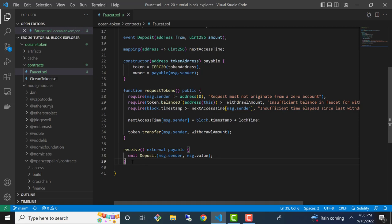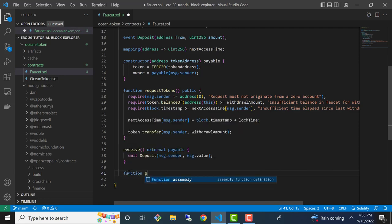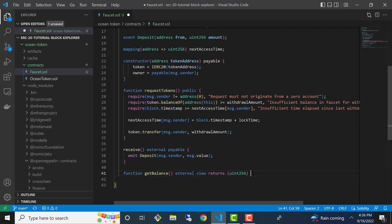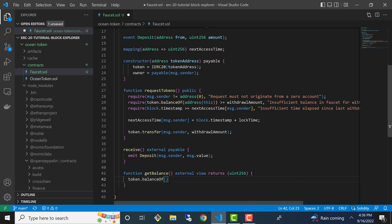What other functions might be useful? I usually like to implement a basic function to just return the balance of the contract, mostly for testing to see how many tokens the contract currently holds. I'll say function getBalance() external returns (uint256), and we'll call token.balanceOf(address(this)).